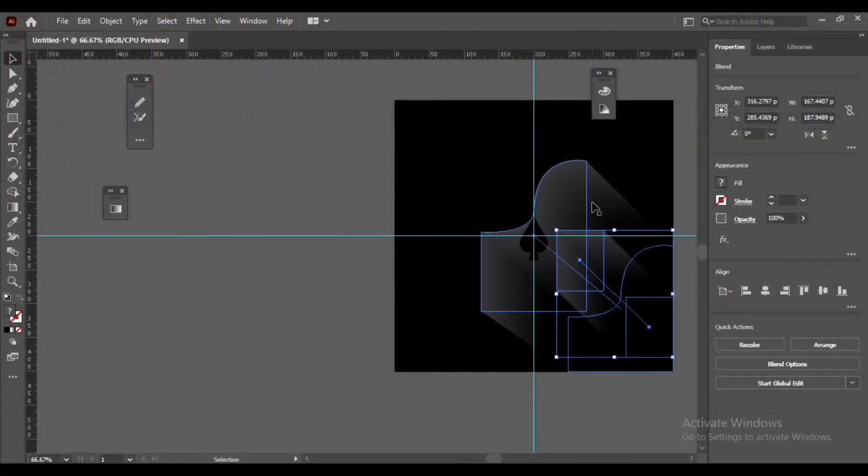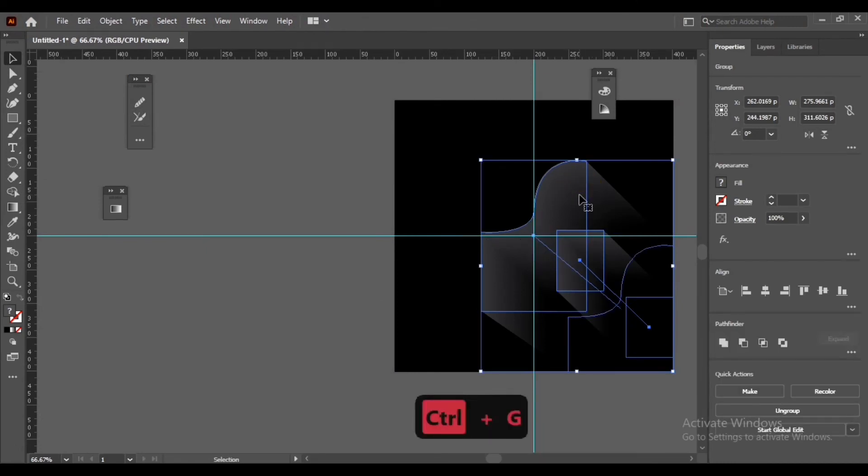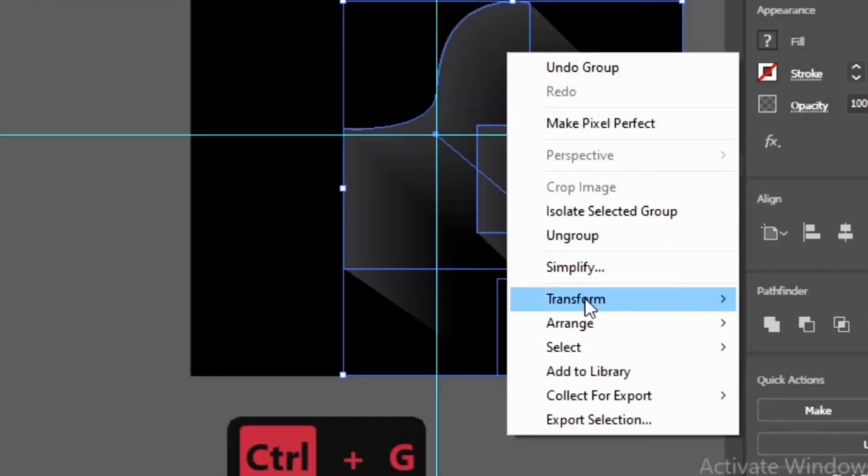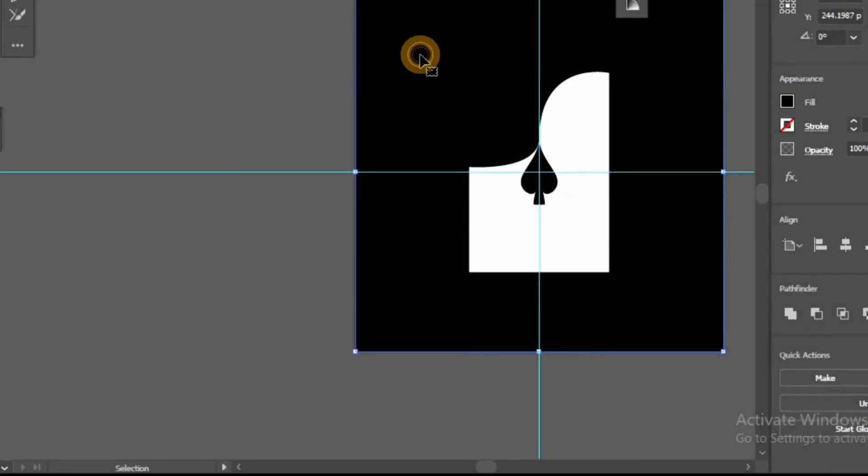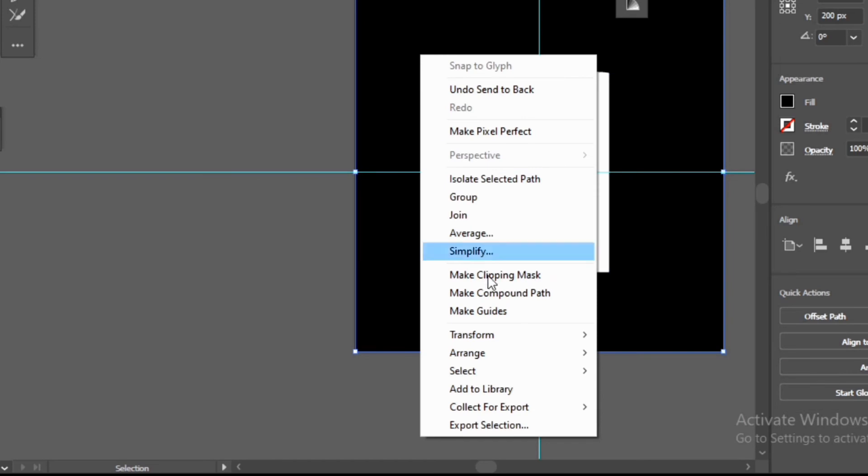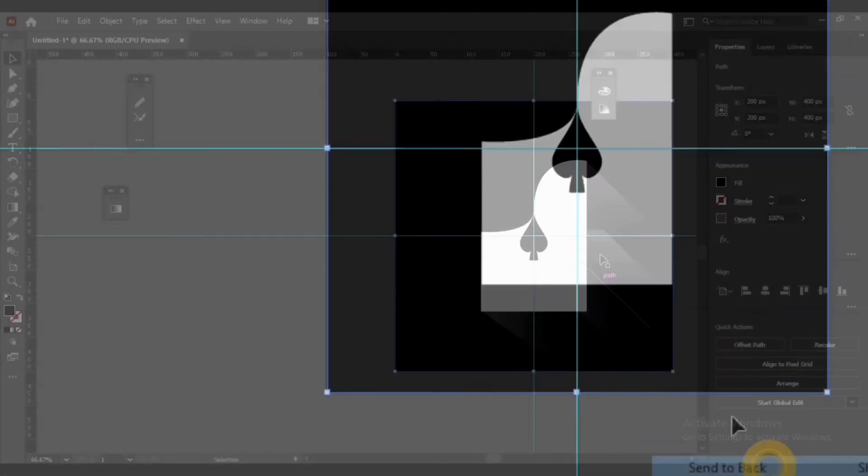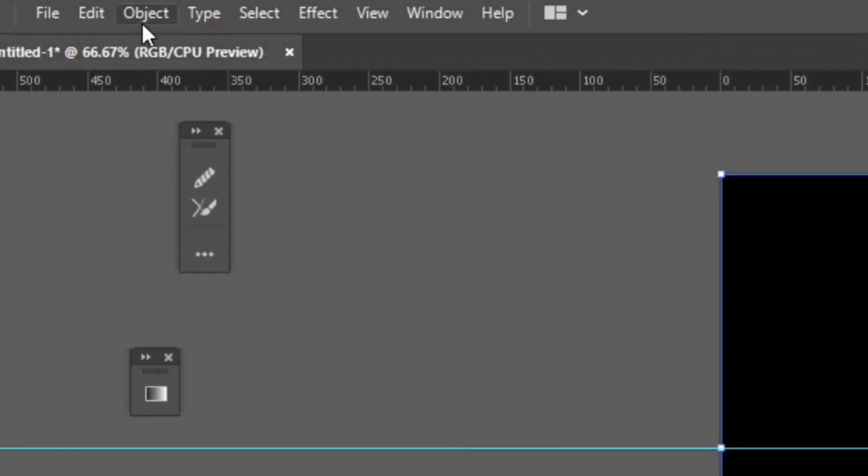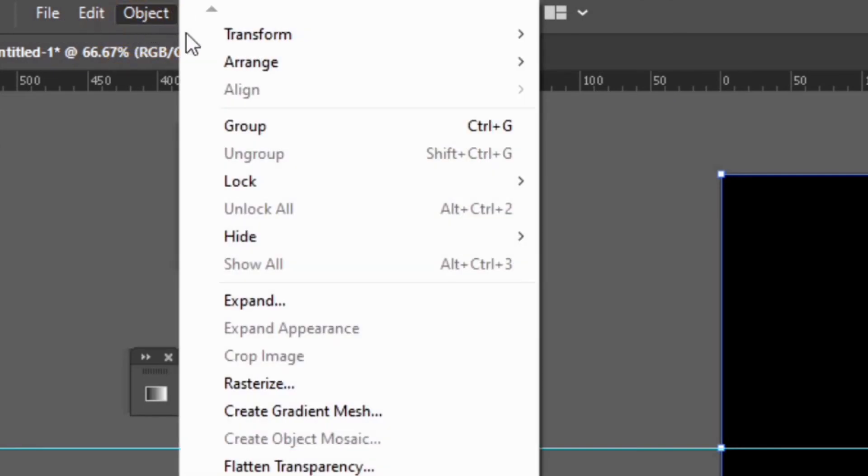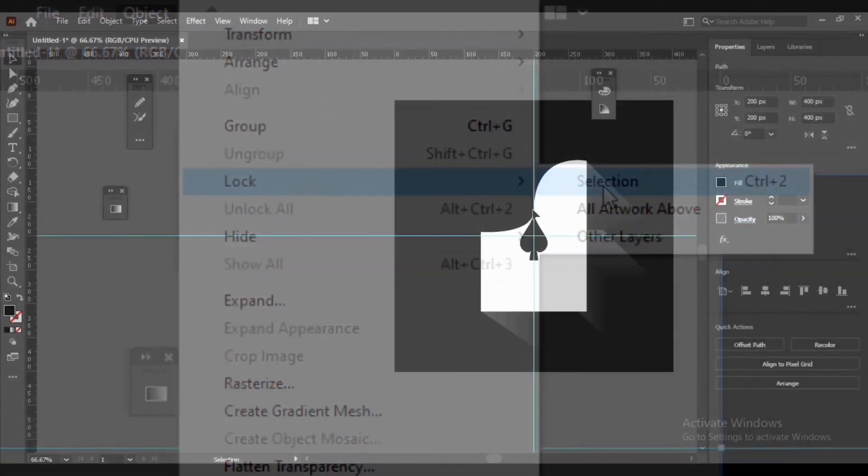Select Selection Tool. Select all objects, then press Ctrl+G to create a group object. Right click, Arrange, Send to Back. Right click again, Arrange, Send to Back. Select Object, Lock, Selection.